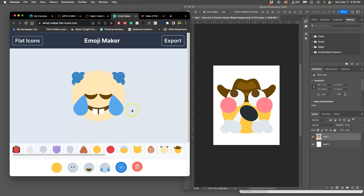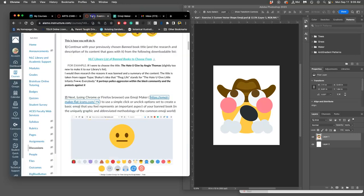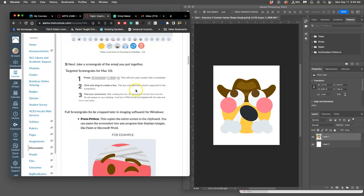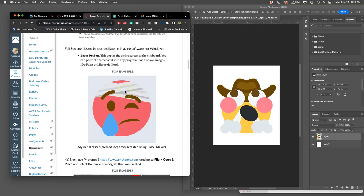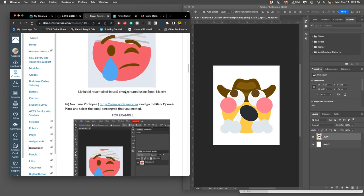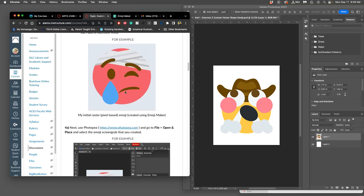So how do you get something from this? You can do a screen grab, which is in the directions, doing Command-Shift-4 for a Mac, print screen for a PC.